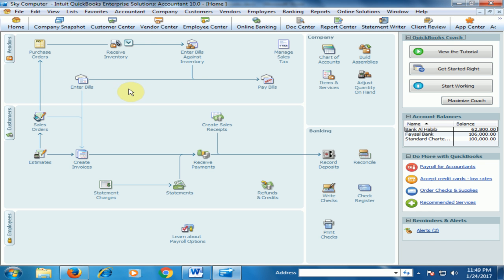Now you can make general journal entries for expenses in QuickBooks very easily. Hope this tip will be very helpful for you. Thanks for watching.